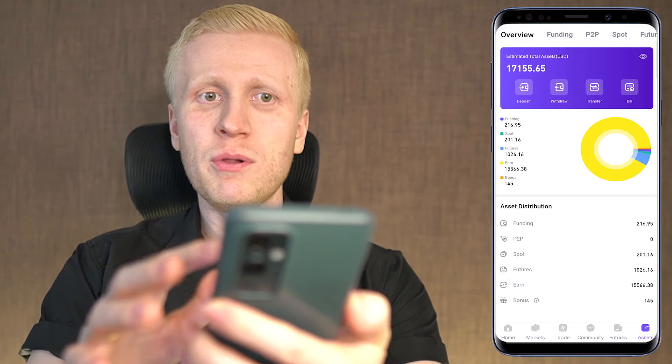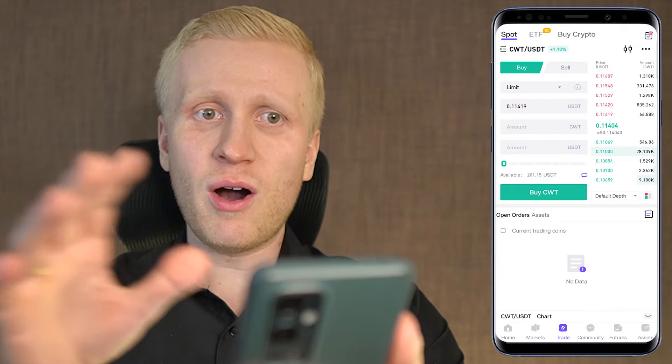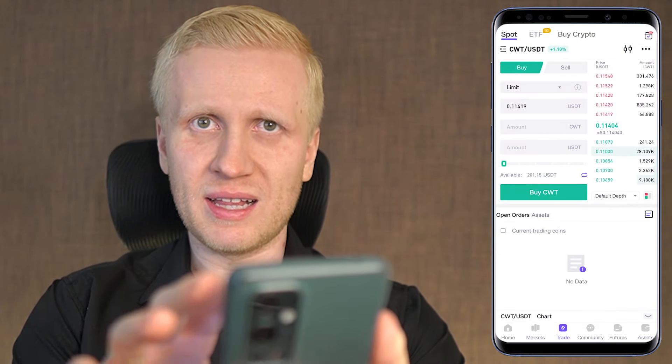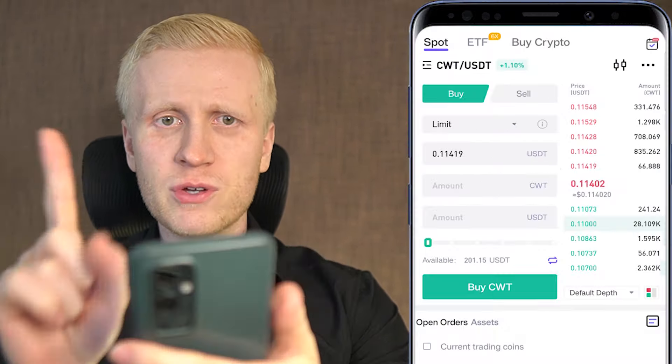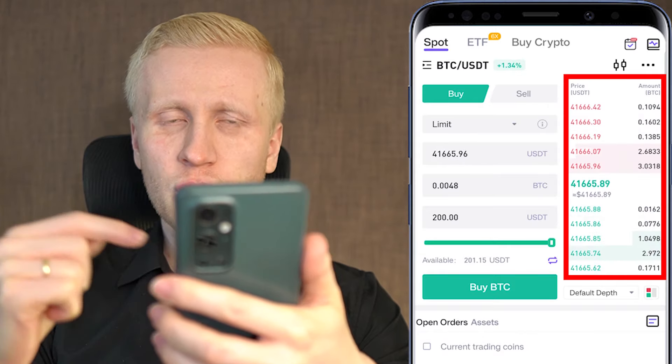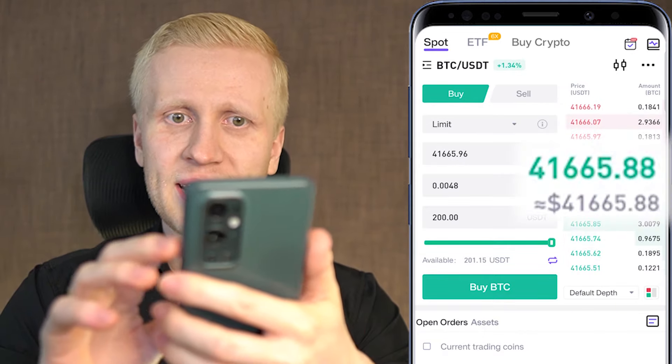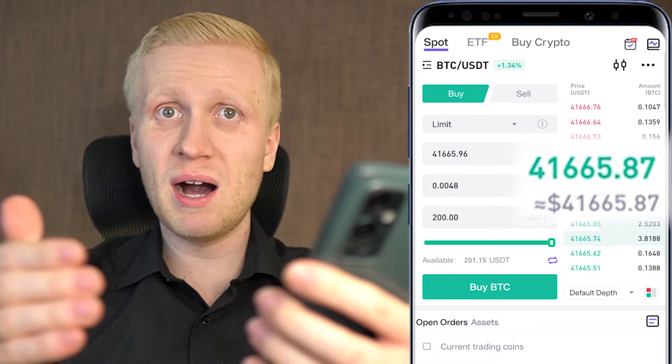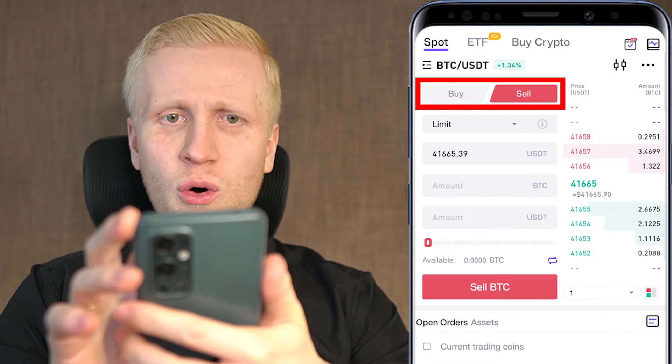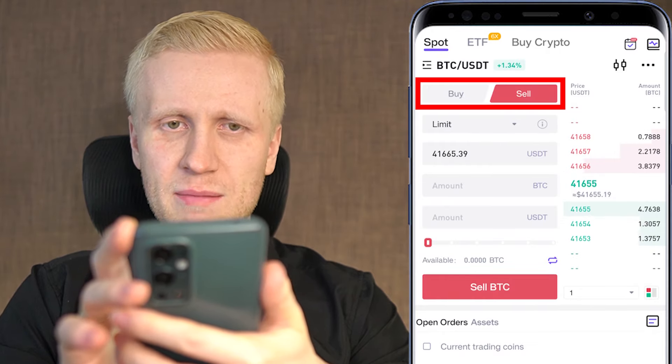Once you have money in your CoinW account, you are ready to move into trading. First, you want to choose a trading pair by clicking these three lines. You can choose your favorites, one of the mainstream tokens, or simply search for your favorite coin. One of the most popular trading pairs is BTC/USDT. Here on the right-hand side you will see the order book — the prices that people are buying and selling for — and in the middle you will see the current market price. You can choose whether you want to buy or sell BTC.